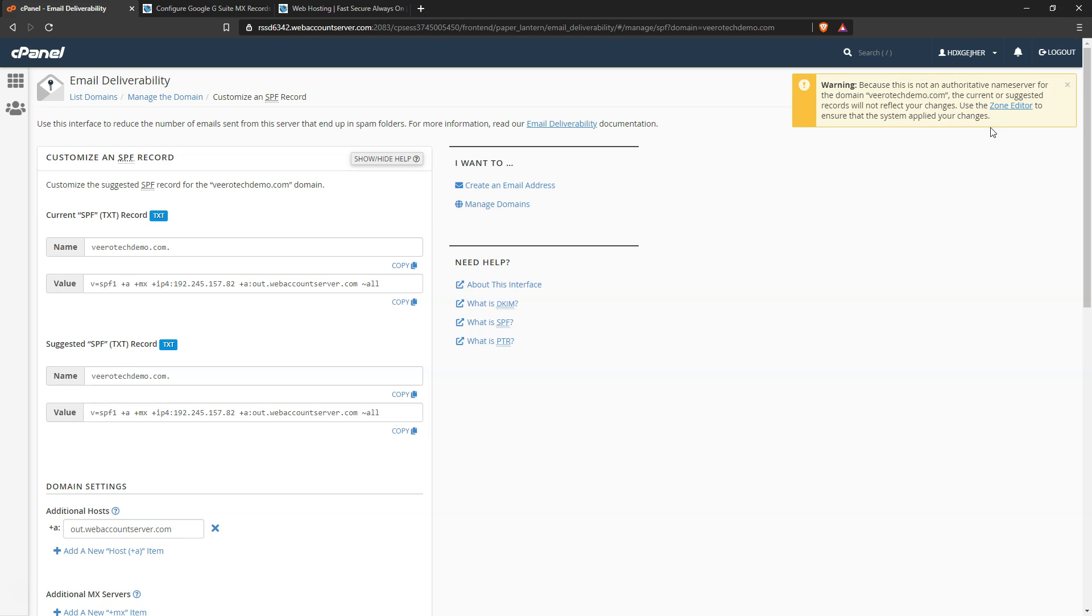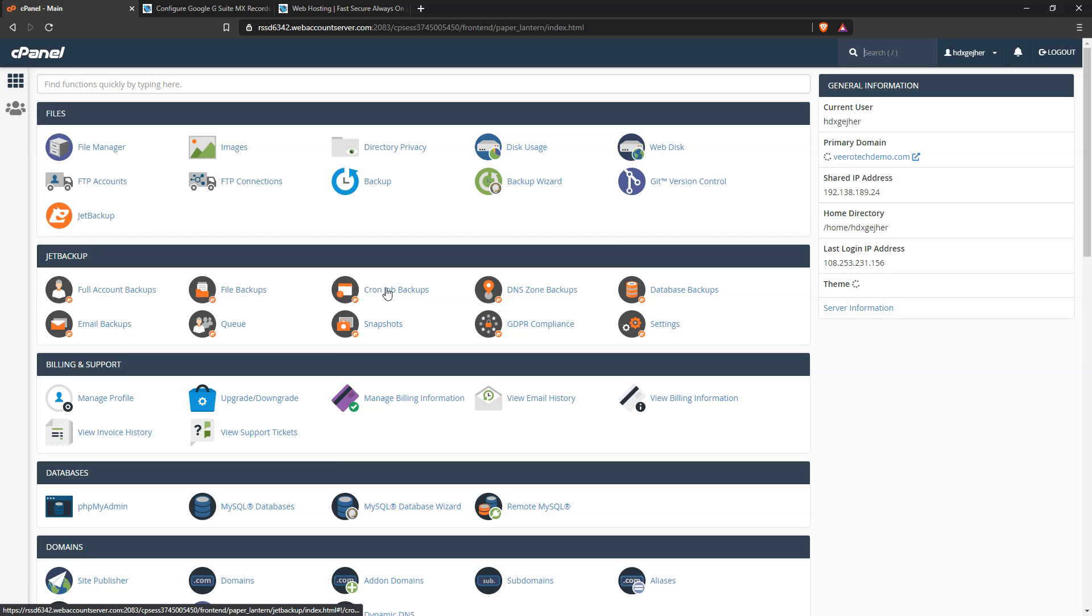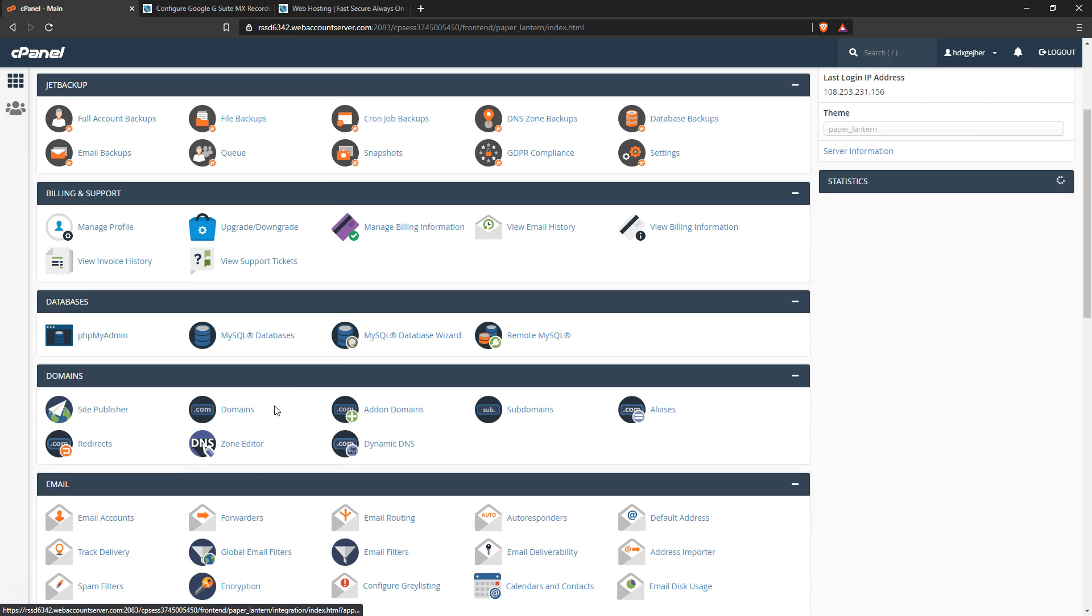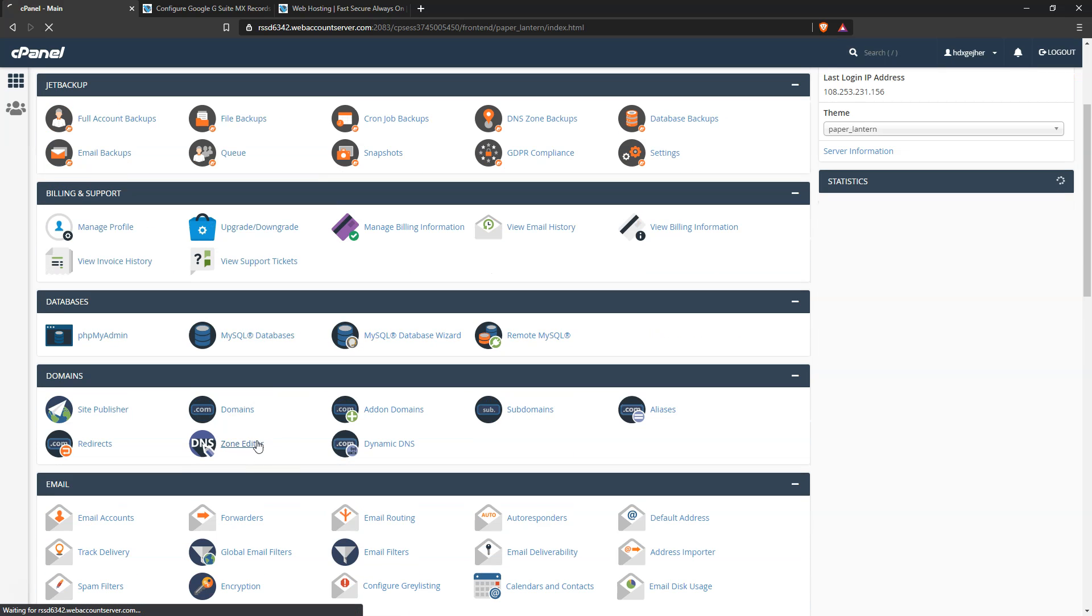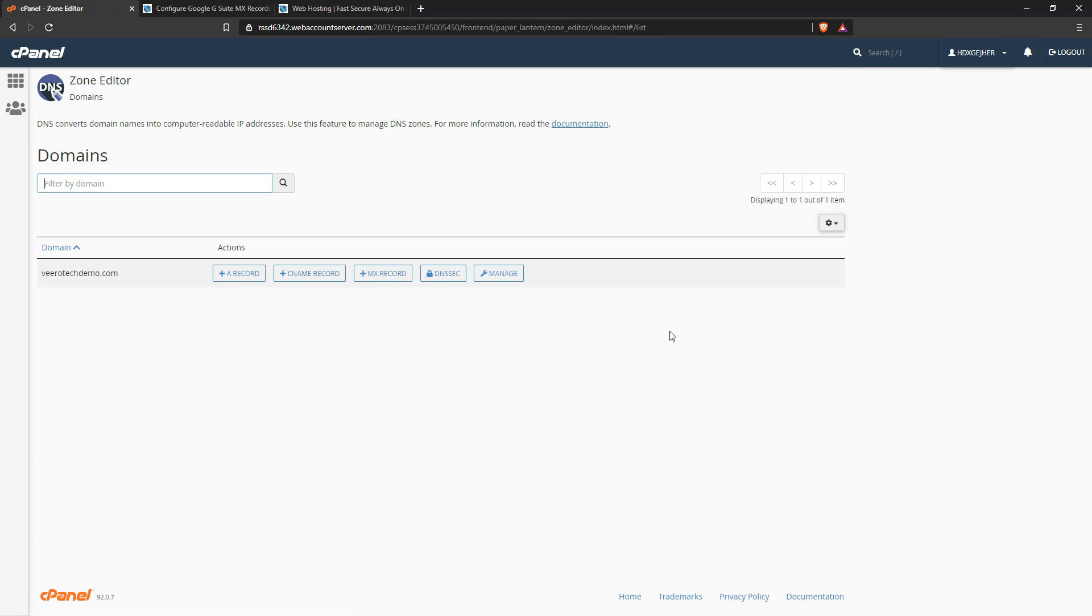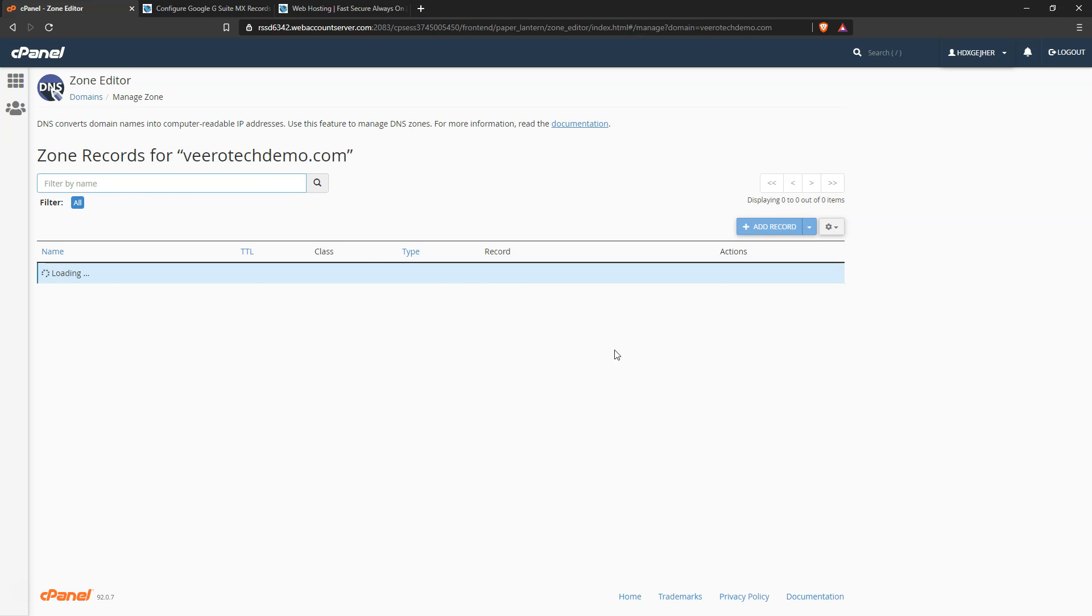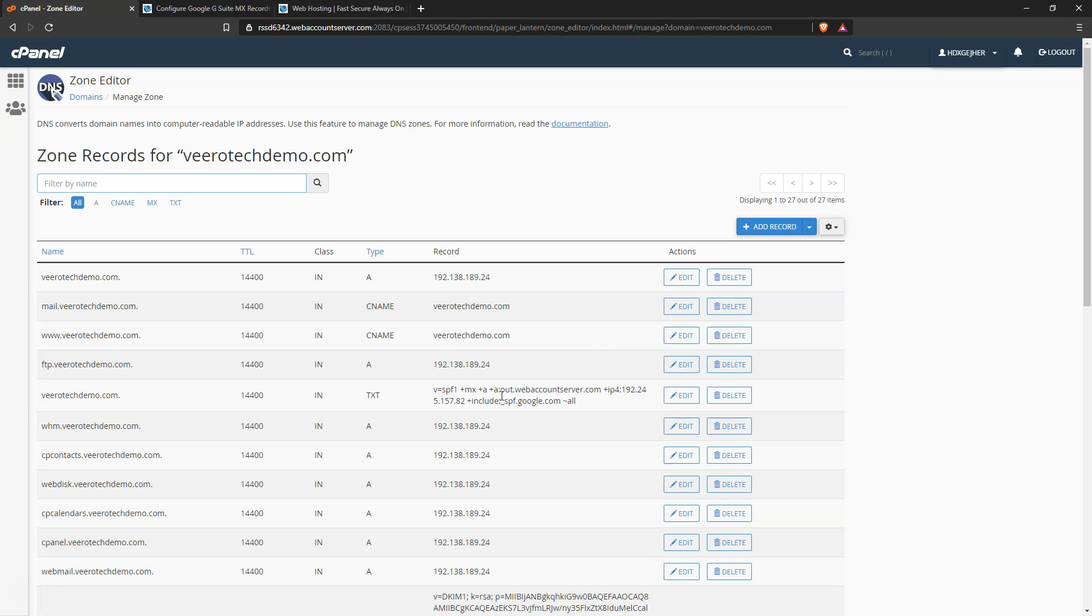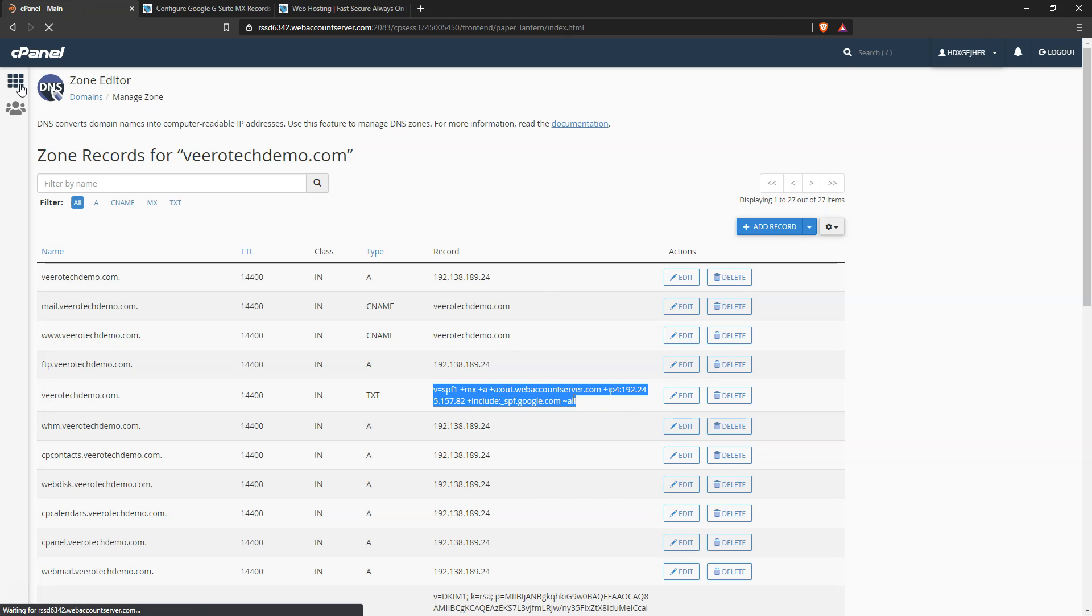So in most cases you can disregard this notice, and we'll come back here and go to the zone editor. Click manage, and we can now see that our SPF record includes SPF dot google dot com.